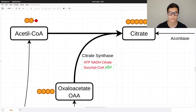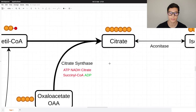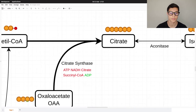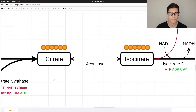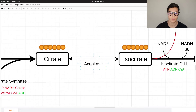ADP in this case is stimulating this enzyme to create citrate. Citrate is a six-carbon molecule — two carbons come from acetyl-CoA and four from the oxaloacetate. Citrate is then converted into isocitrate.